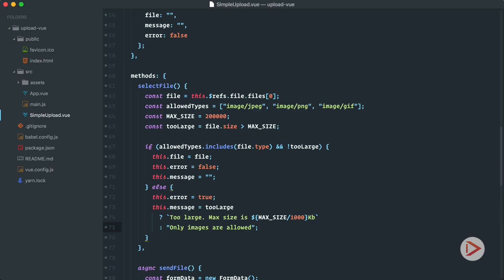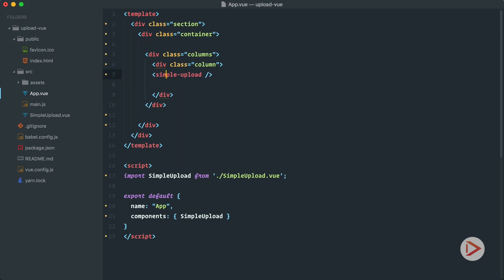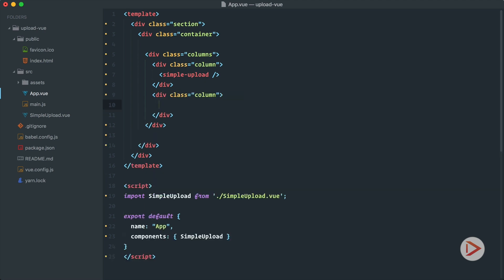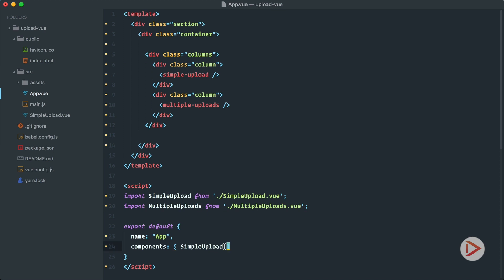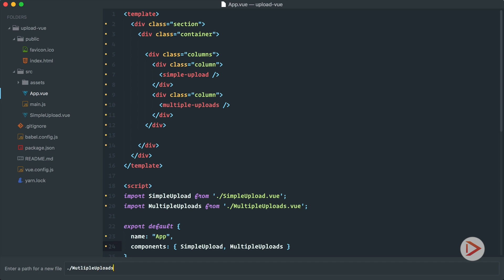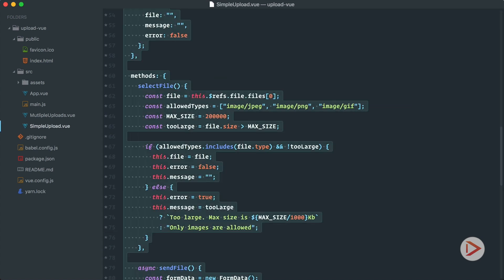In this particular case we're going to create a new component and render it in another column. So let's go back to app.vue and add columns here — one for our simple upload and another column for the multiple uploads component. I need to add it in components as well, and I'll create multiple-uploads.vue by copying and pasting from the simple one.